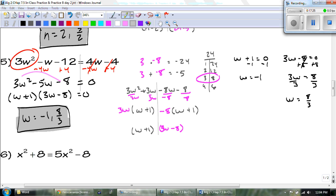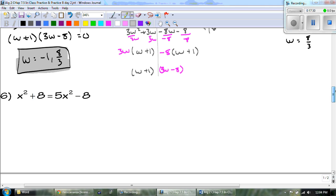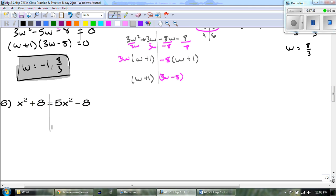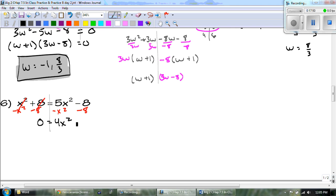Last one — number 6. Let's start by getting everything to one side. It goes to the right because that 5x squared is positive and I want it to stay positive. Everything on the left cancels, and then we get 4x squared minus 16 set equal to zero. You guys are on your own. Remember, take out the GCF first — it'll be easier. Go ahead and pause the video, and good luck.